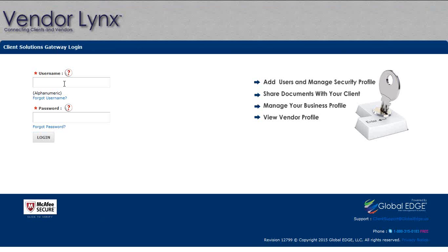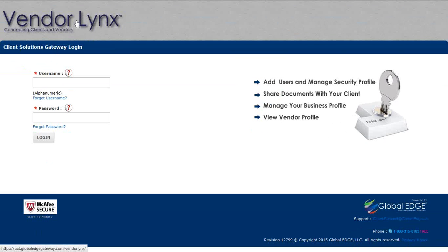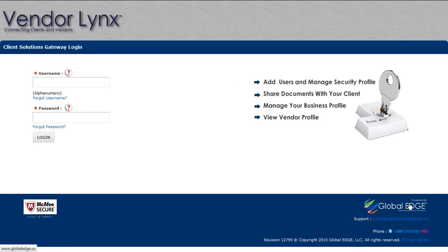A question came through: are you able to brand this platform with your company's name and logo when vendors log in? The answer is yes — you have the ability to load your logo, which would replace the Vendor Links logo shown here, and the bottom piece shows it's powered by Global Edge.